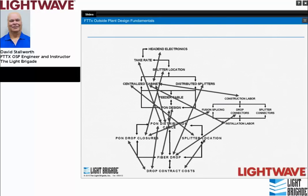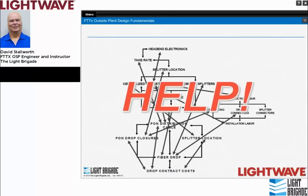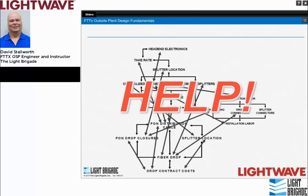Looking at the relationships between network elements: from head-end electronics, take rate affects the location of the optical splitter. From an economic standpoint, we need to consider construction labor and installation labor. It's one thing to design a network economically, but a good engineer must ensure it is also operationally sound. An engineer really needs to make good decisions based on understanding all these relationships.